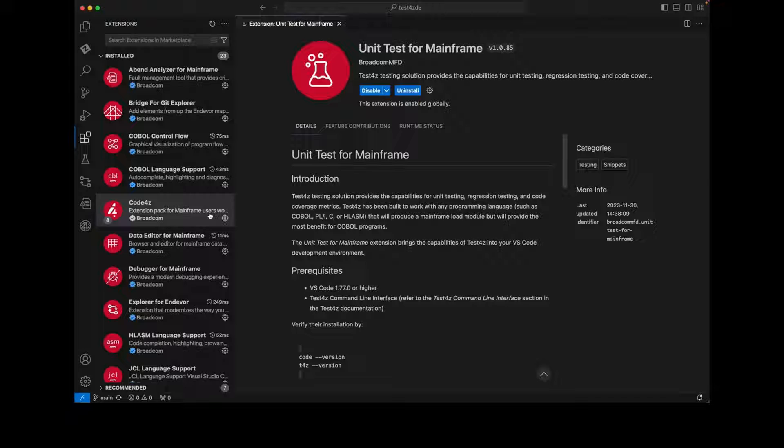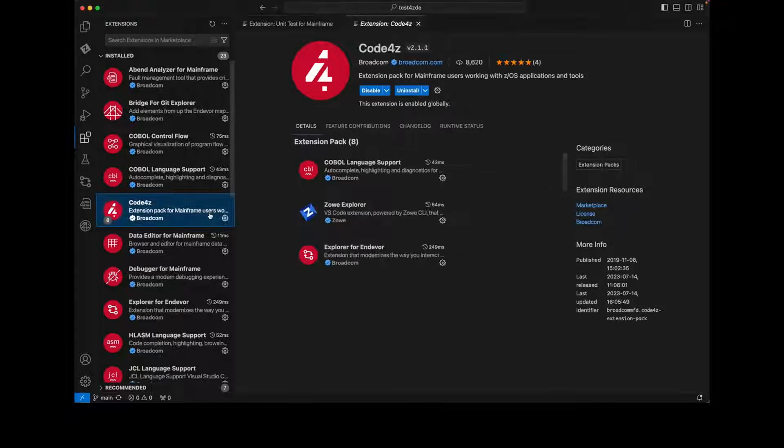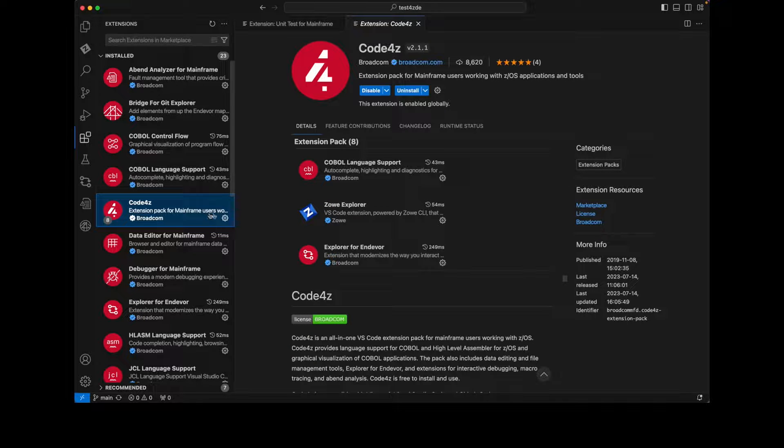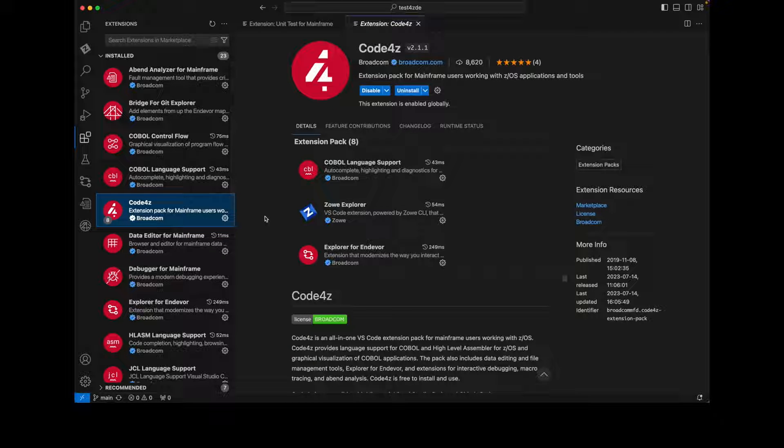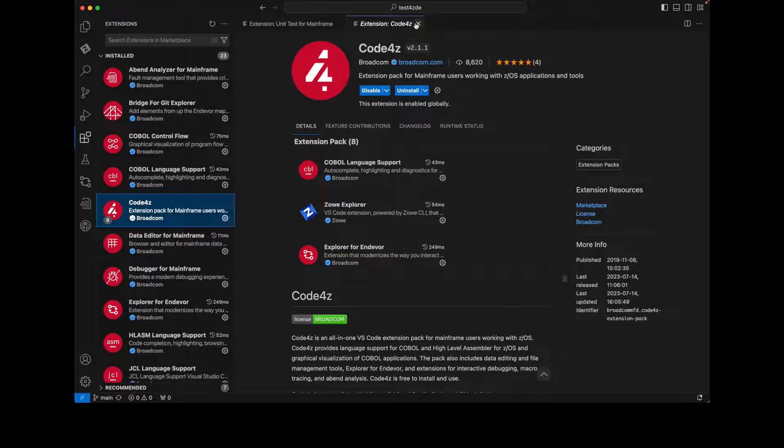The unit test for mainframe extension makes the use of Test4Z seamless. The more comprehensive Code4Z extension pack, which is already installed here, transforms VS Code into a powerful developer cockpit.